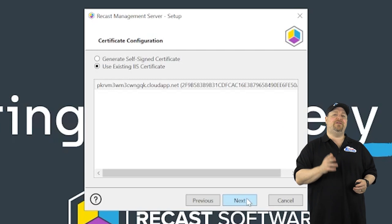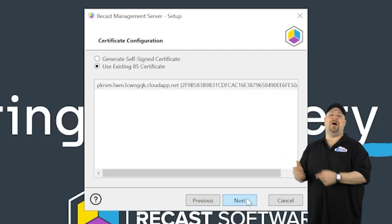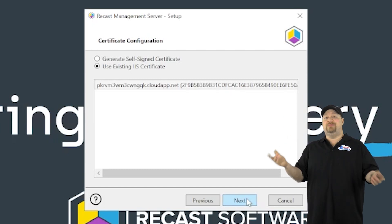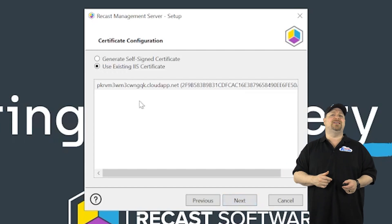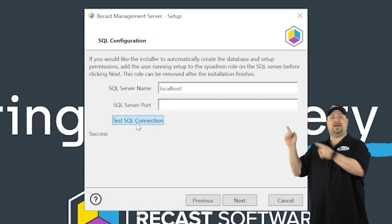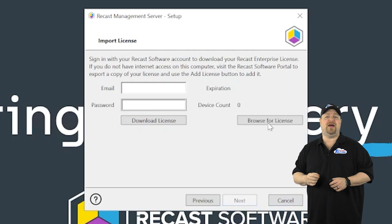And if you have your own certificate authority, you're going to want to issue a new IIS cert from there. In my case, I don't. So I'll just use a self-signed cert. Next, you want to click and browse here for your license file. And you'll see that that's successfully loaded.